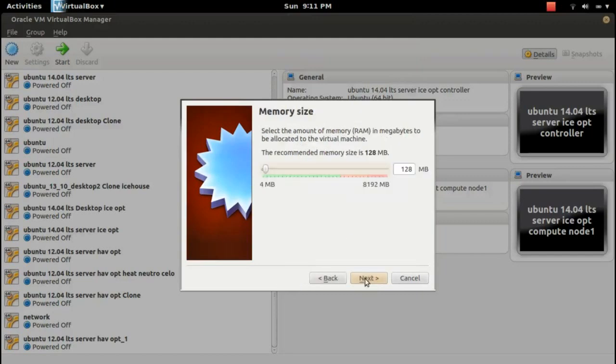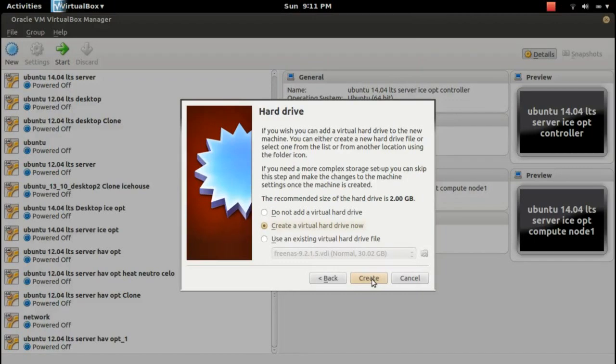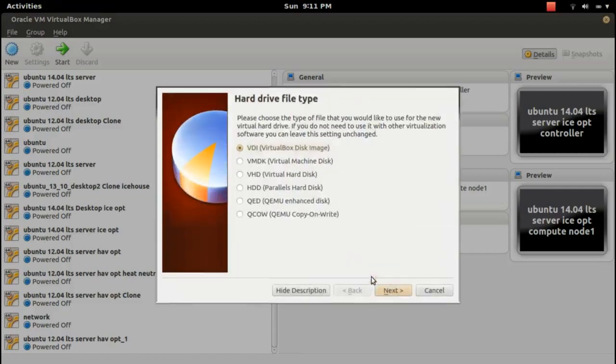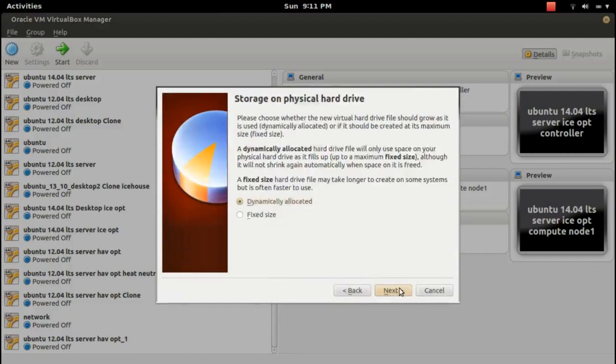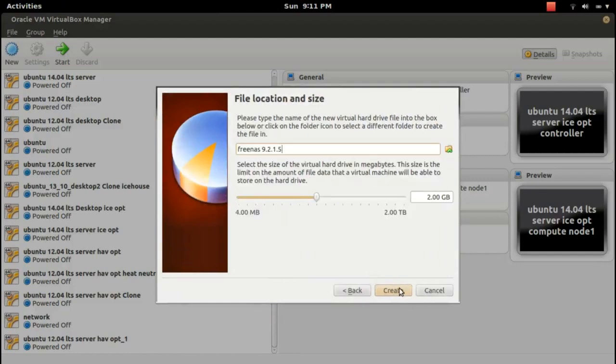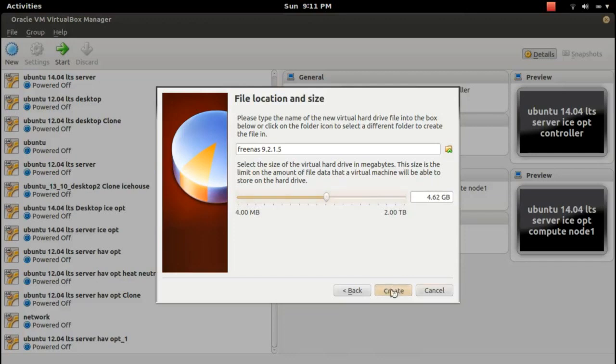Select RAM as you want, then create virtual hard drive now. Click on create button, select VDI, dynamically allocated, then here let me select 4GB disc.